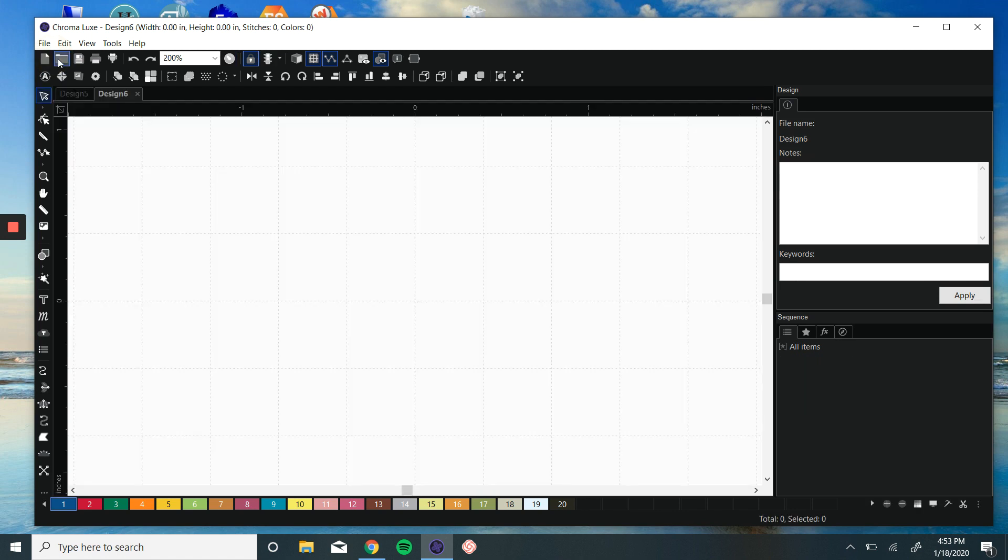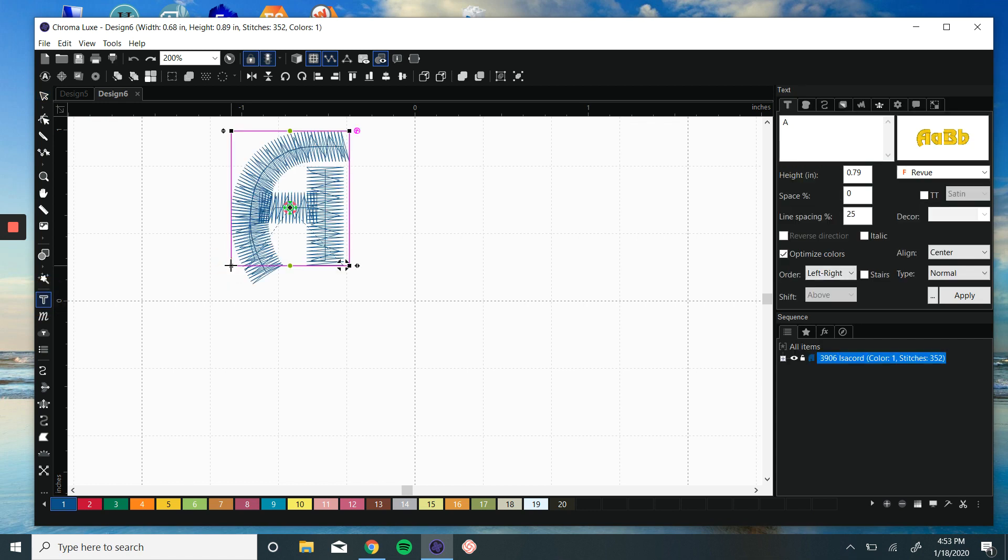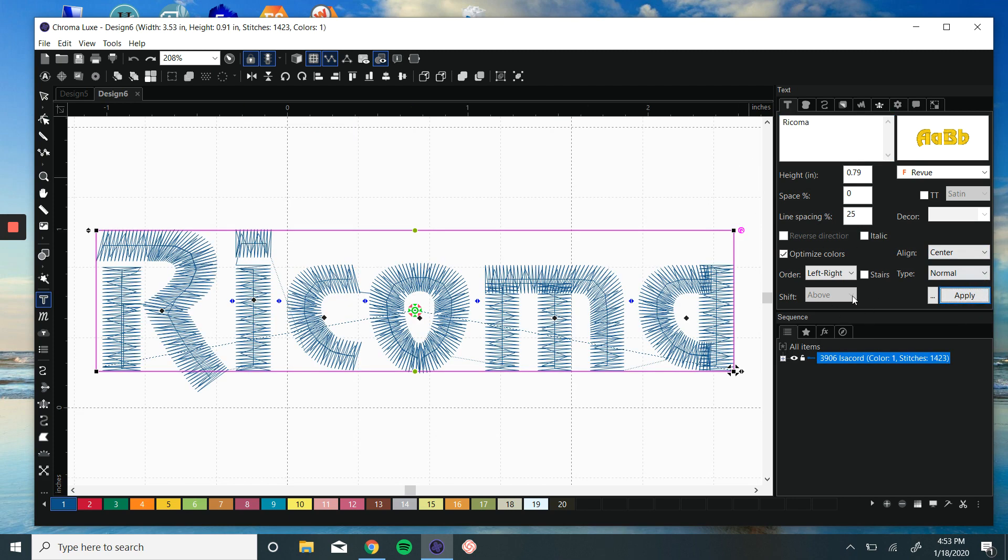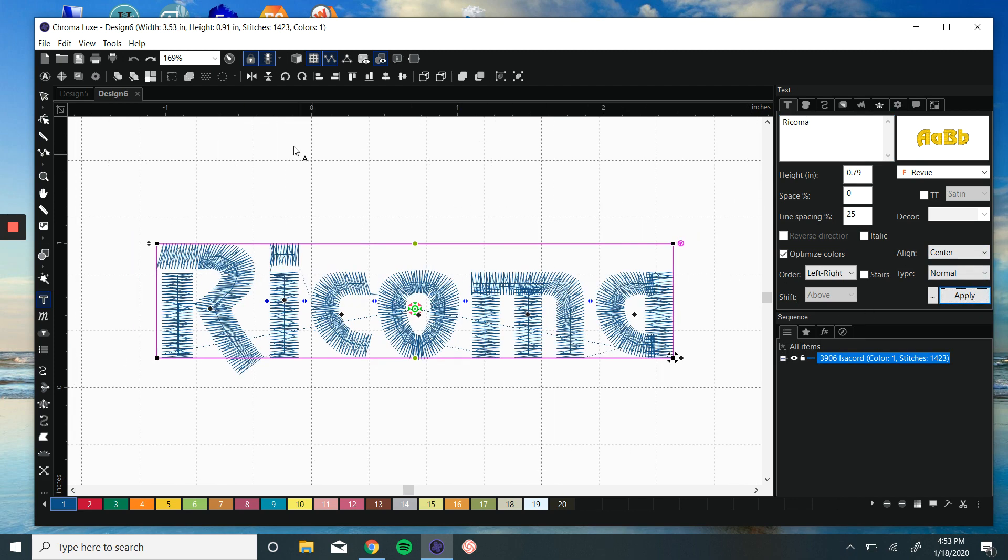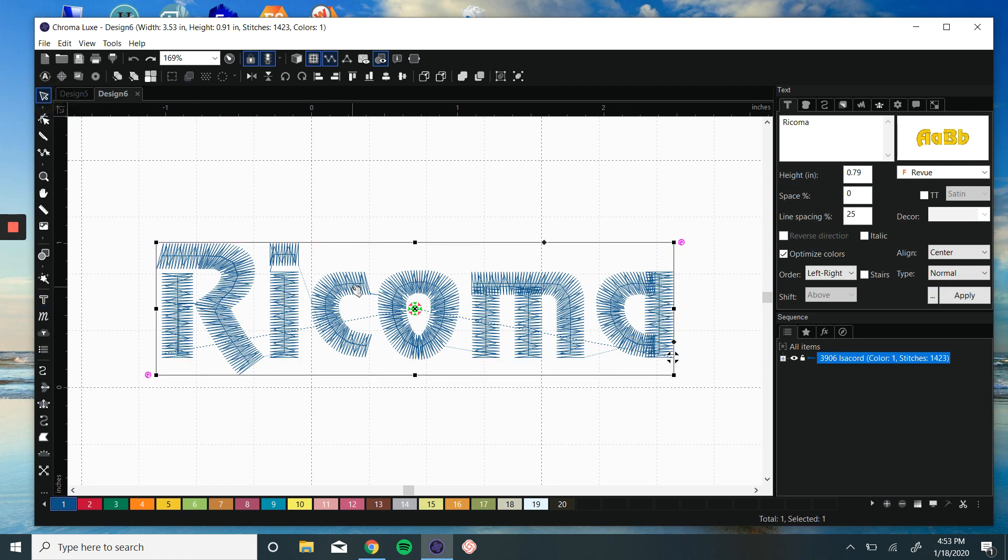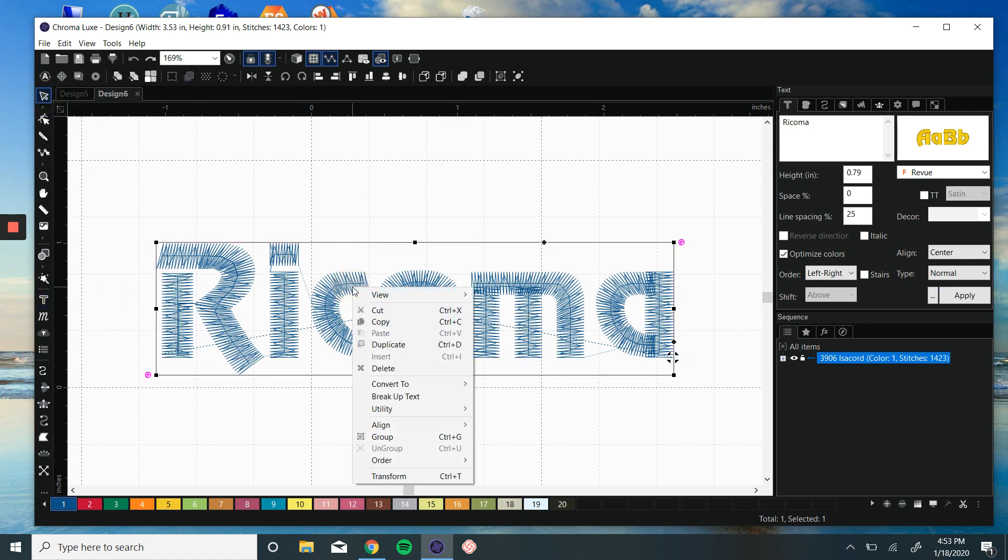We can also do the same thing with Inspire, just maybe one extra step. So let's choose our text tool. We wouldn't have this option in Inspire, but what we can do is select the word, right-click, and break up text.